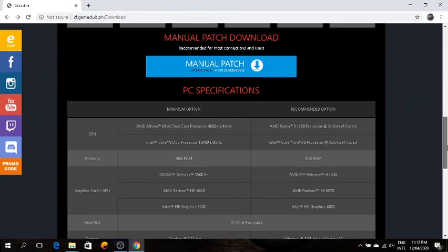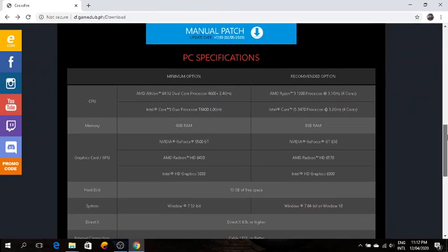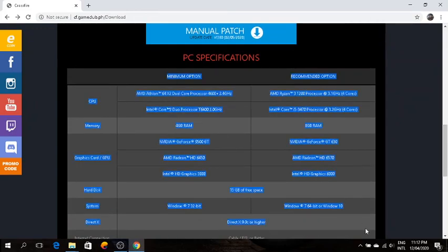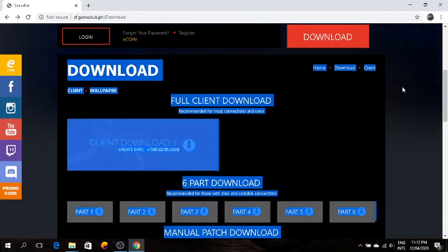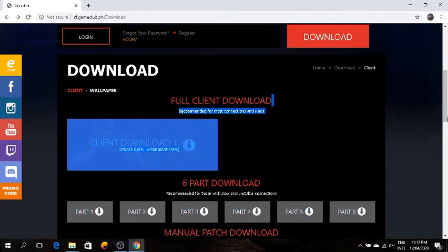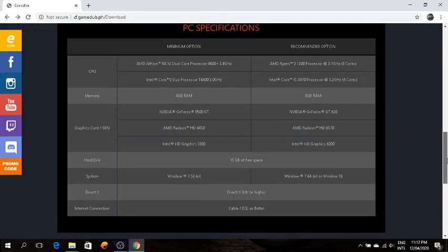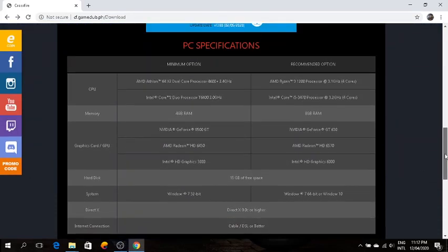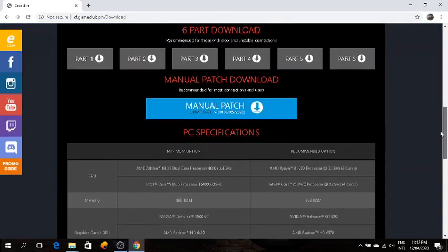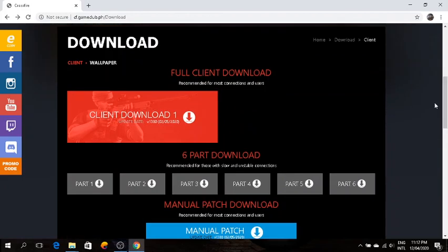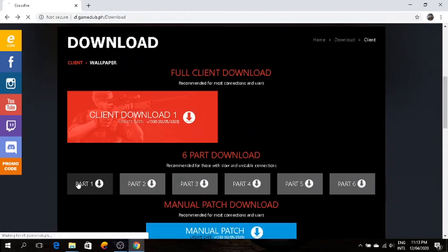Down here you can see the system requirements. So you guys can check those out. First of all, click on part one.